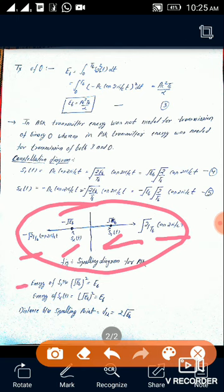From this signaling diagram we can directly find out that the energy of s1(t) is (√Eb)² = Eb, and the energy of s2(t) is also Eb. If we find the distance between signaling points d12 between s1(t) and s2(t), this mathematically tells us in which format our error will be minimized. We will discuss the distance between signaling points separately in our further video. Thank you.